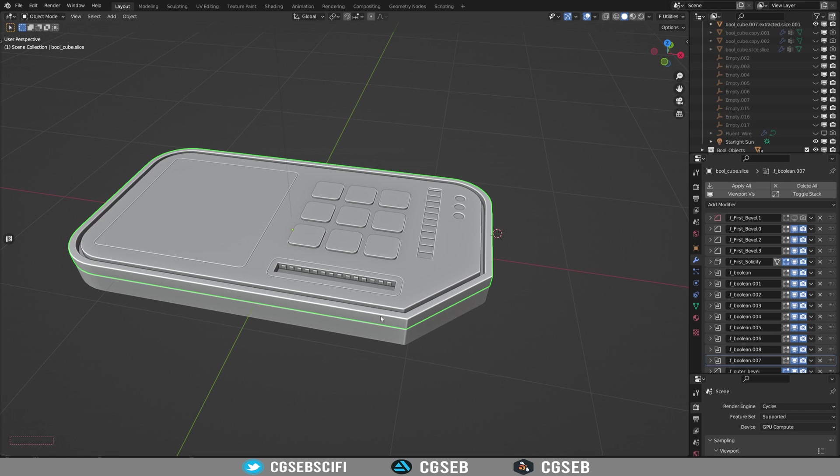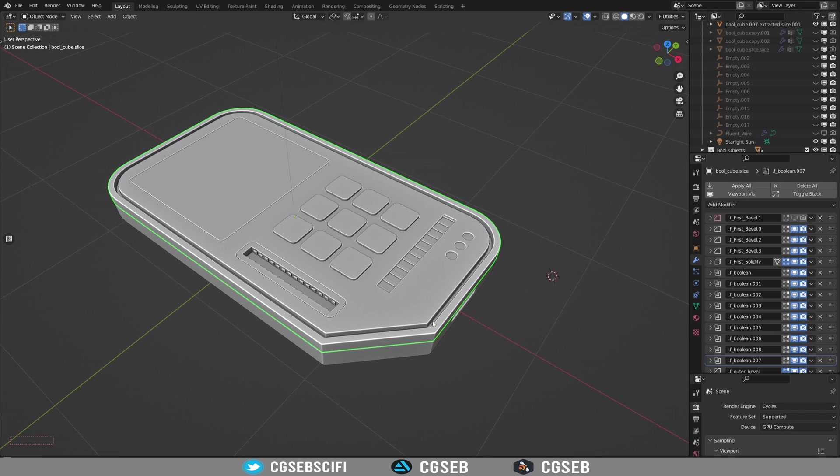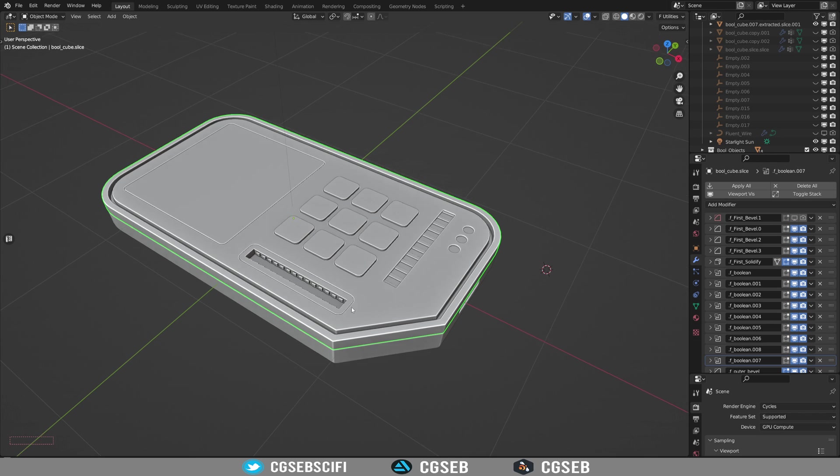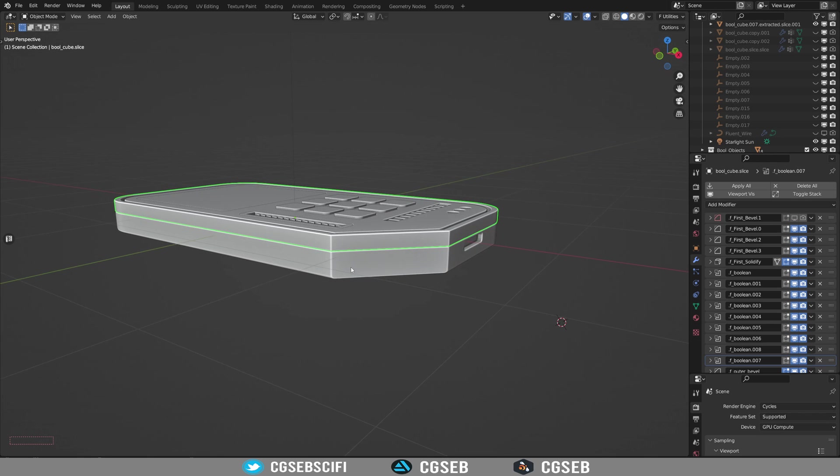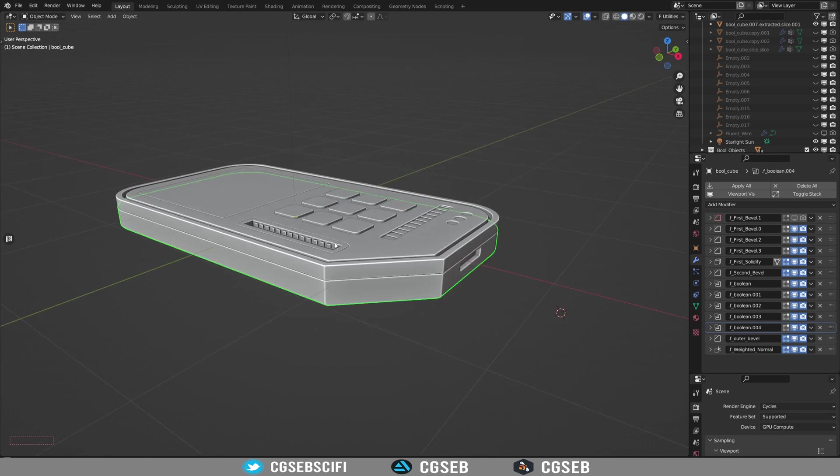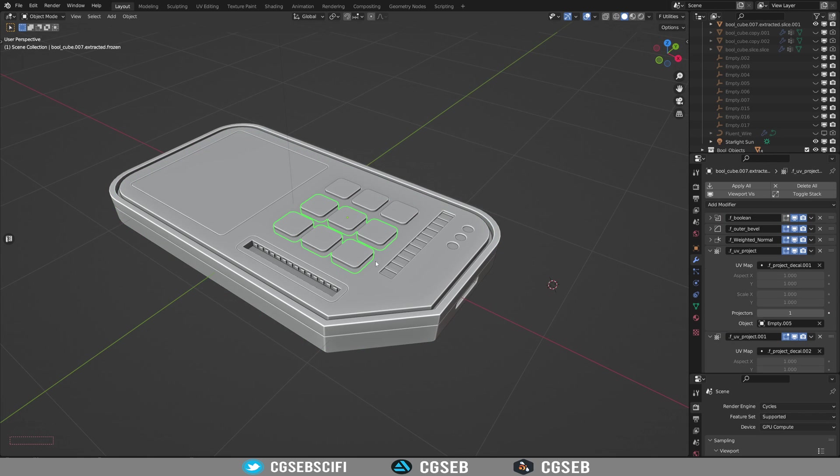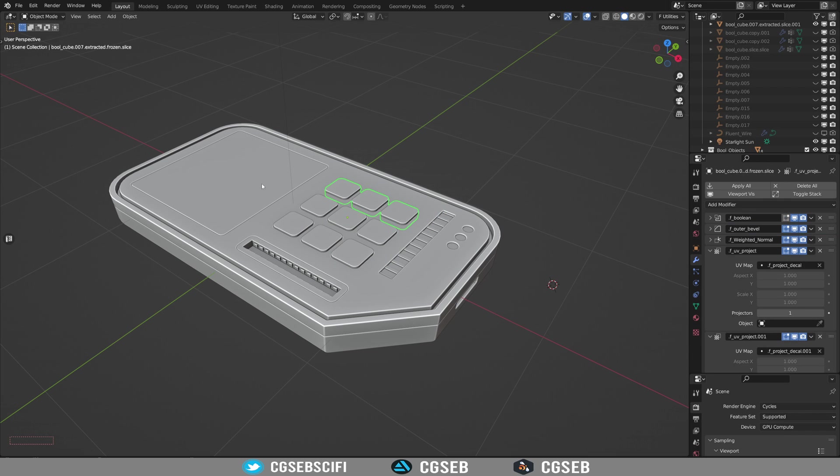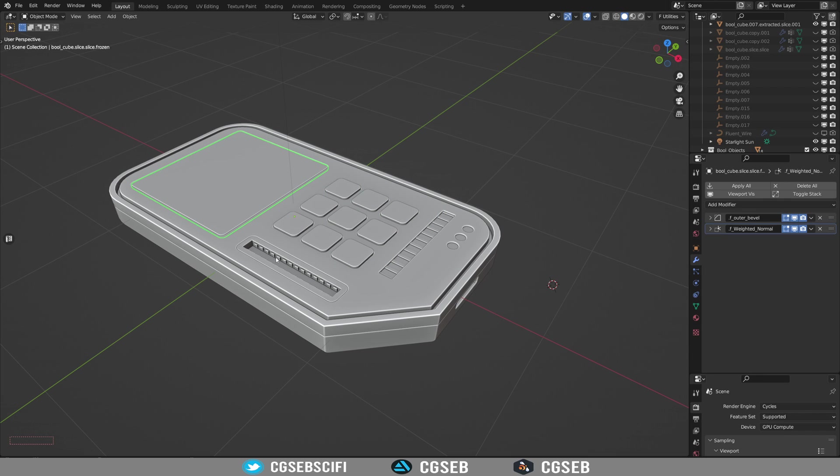Hi everyone, CGSAB here, and today I'm going to teach you how to make a low-poly object from this high-poly object composed of a few parts.